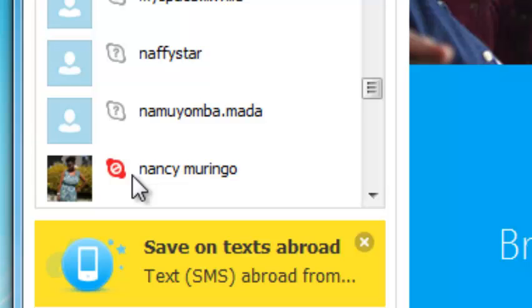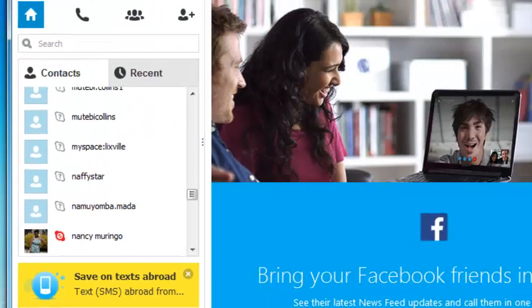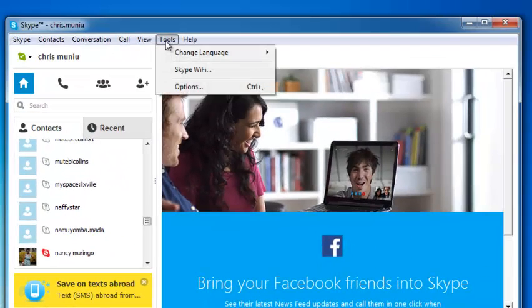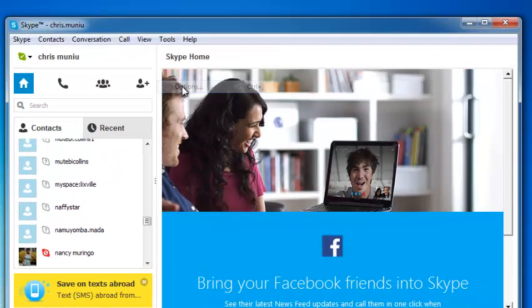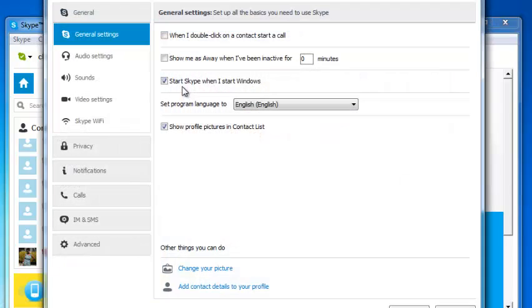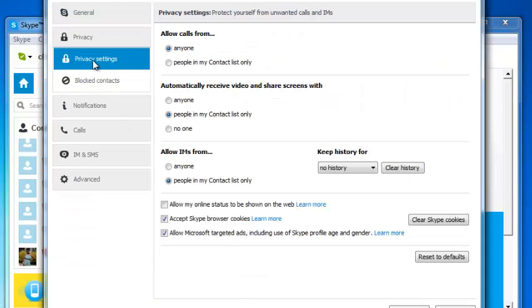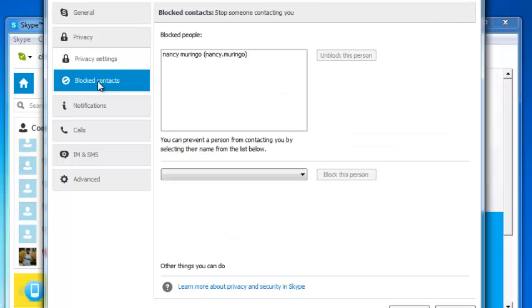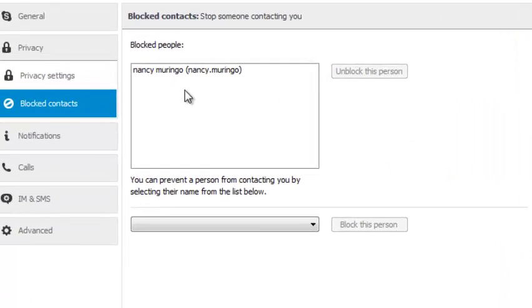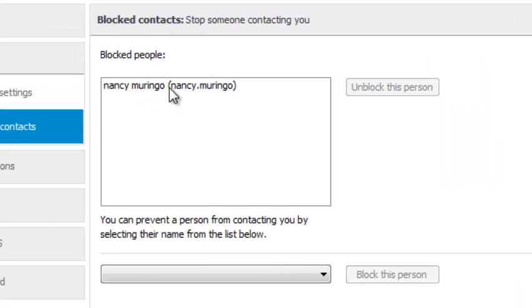To unblock someone on Skype, simply go to Tools, click on Options, select the Privacy tab. Under Privacy, click on 'Blocked Contacts' and you'll see the name of the contact.